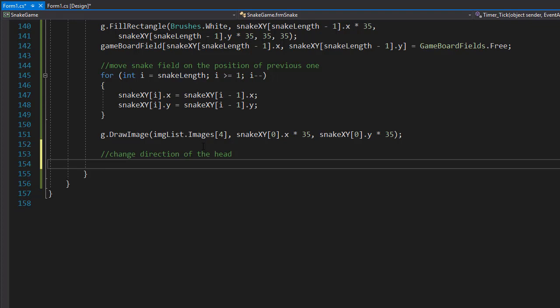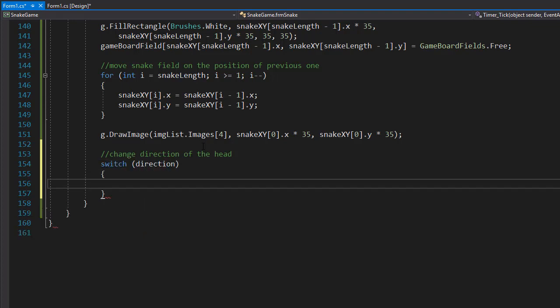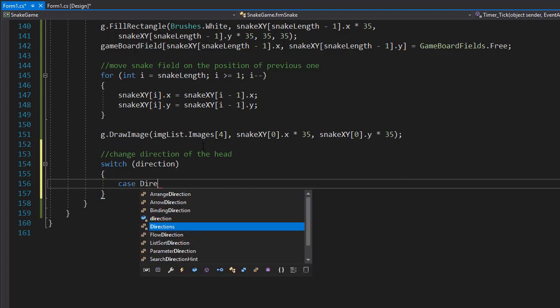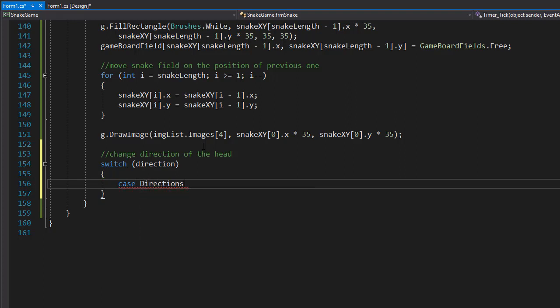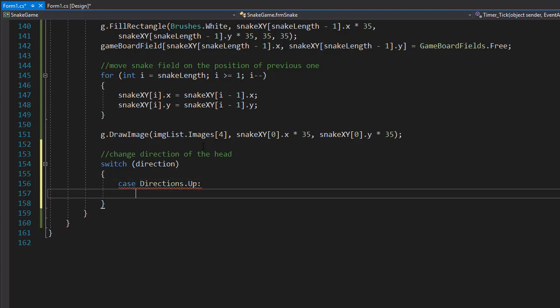We are going to change direction of the head, and we have the enumeration in our direction, so we can use a switch statement on our direction. We'll simply check if the case is going up.